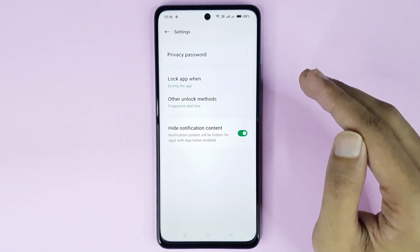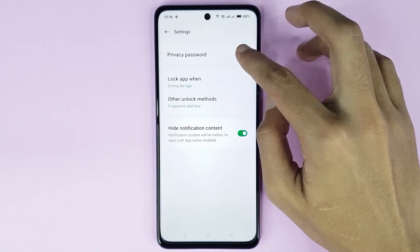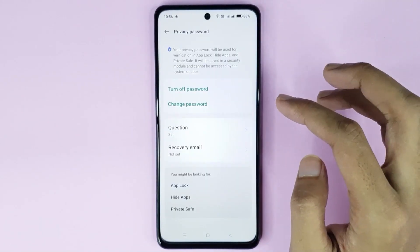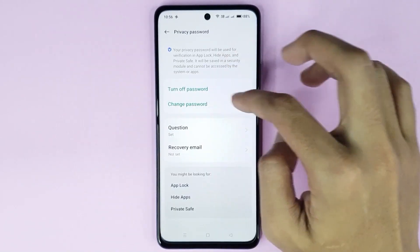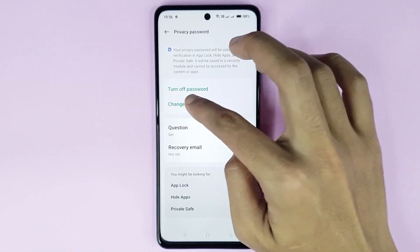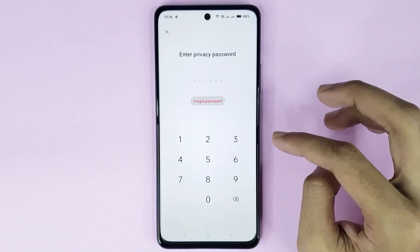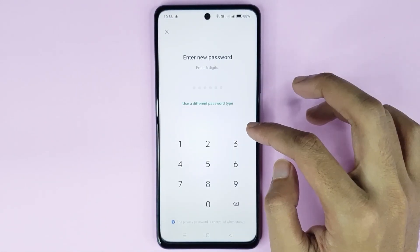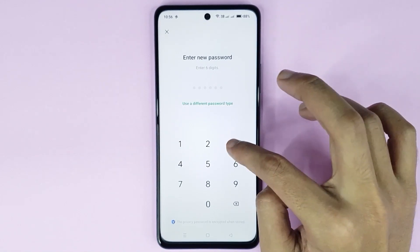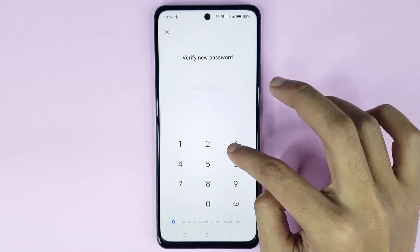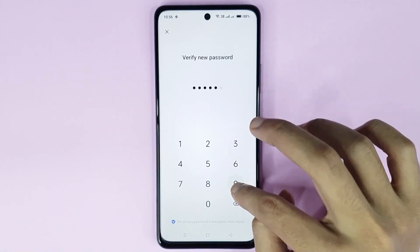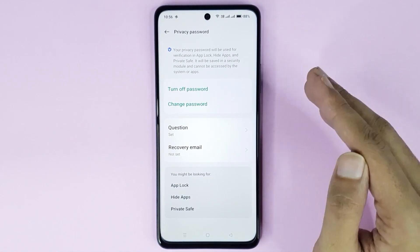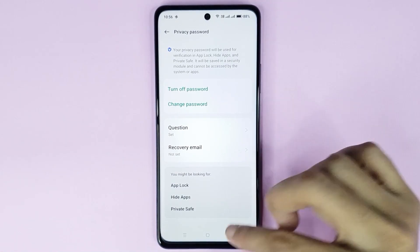If you want to change your privacy password, just tap on 'Privacy Password', then type your current privacy password. Here you can see the 'Change Password' option — just tap here, enter your old privacy password, type a new privacy password, then type your password again to verify. Your privacy password has been changed successfully.